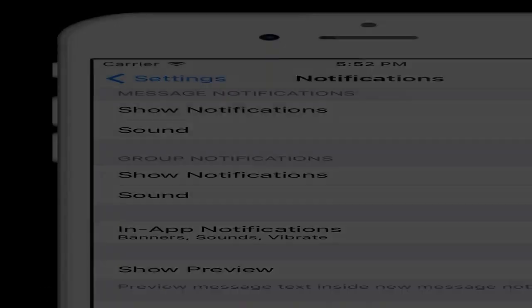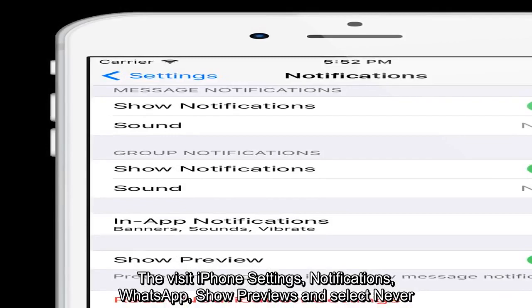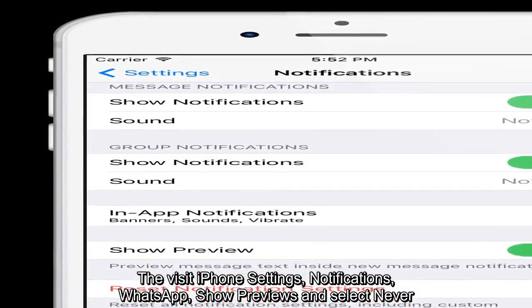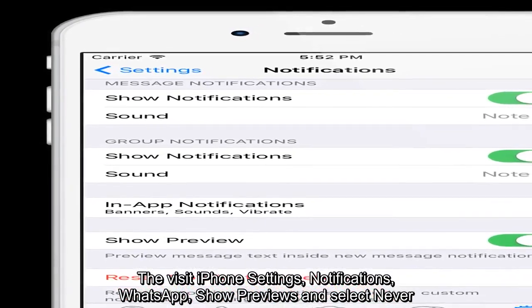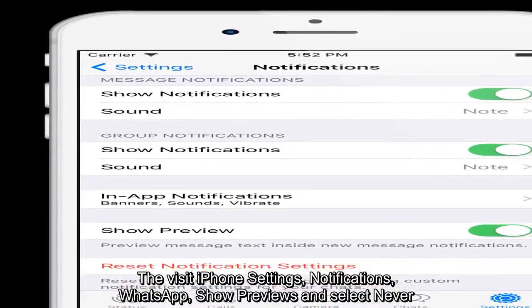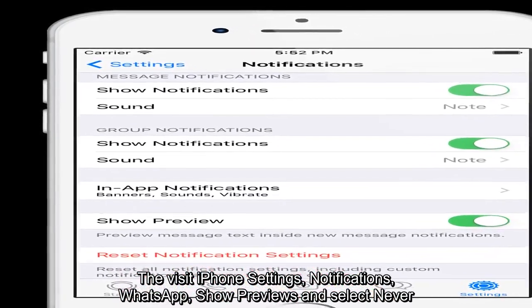Then visit iPhone settings, notifications, WhatsApp, show previews and select never.